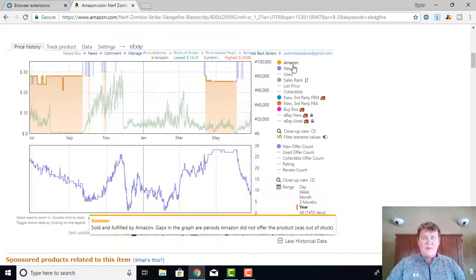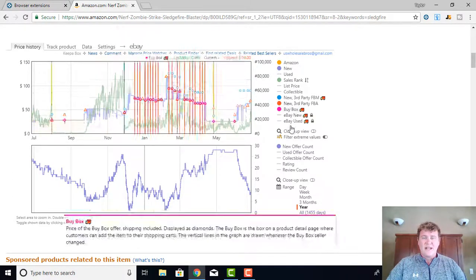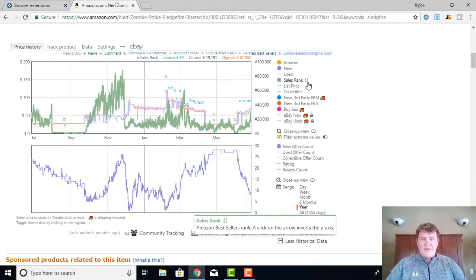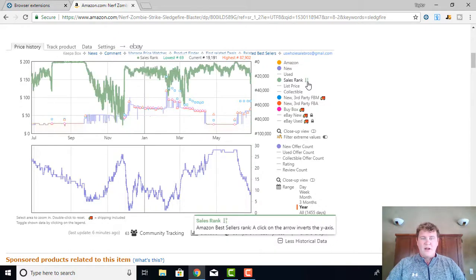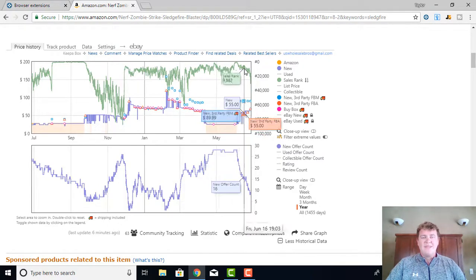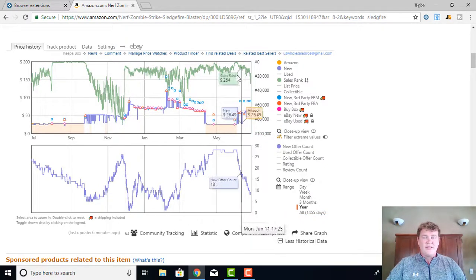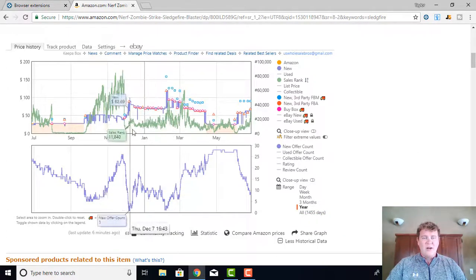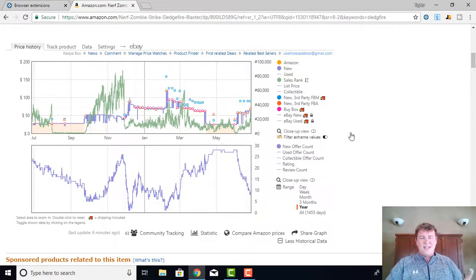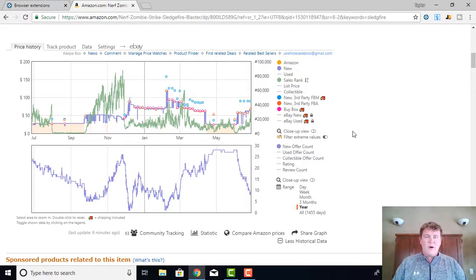I hope this was helpful — this is just the overview of Keepa and how we have it set up for our business. One quick note: you may see on the sales rank that you can flip it depending on how you like to look at the information. If you want zero to be at the top so that the higher the line the better the sales rank, you can look at it that way. Or you can swap it so the low numbers are at the bottom and the high numbers at the top, where the sales rank spiking down indicates sales. I like to look at it the latter way — you can change it however you want.